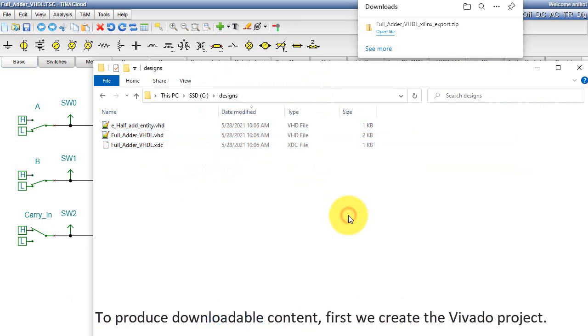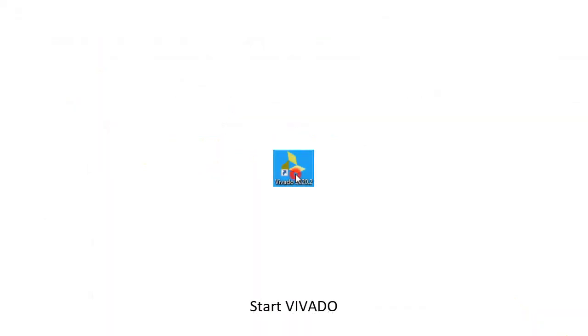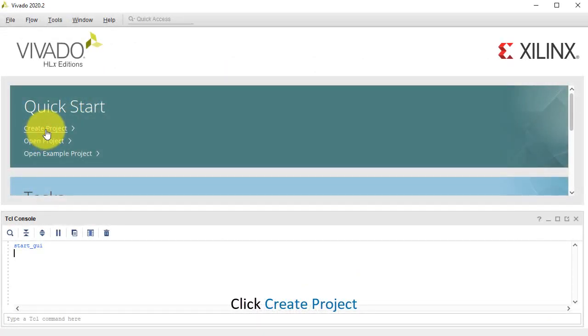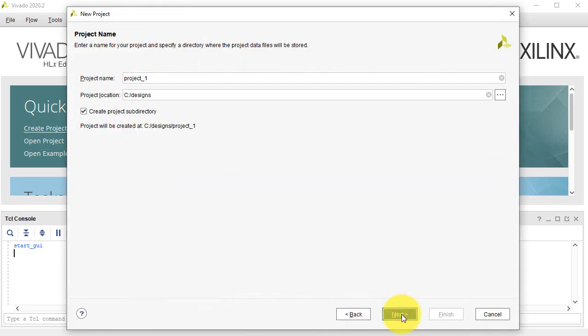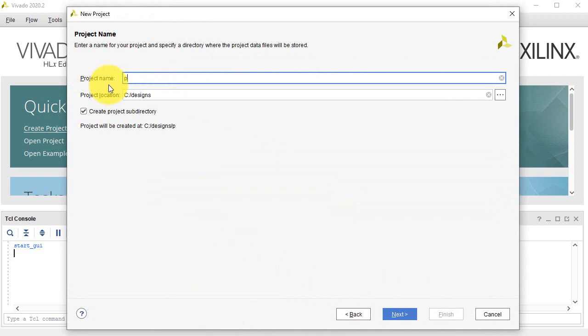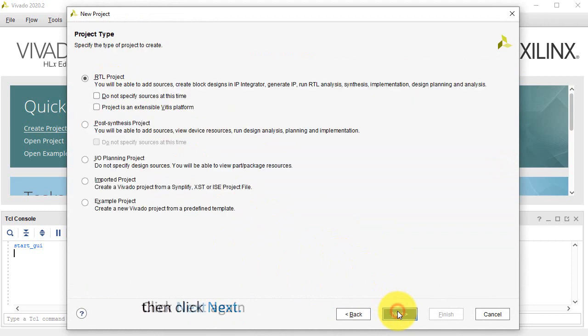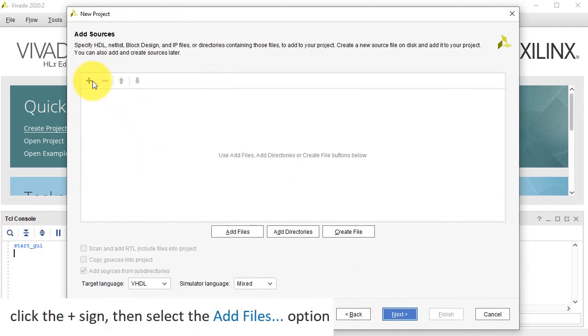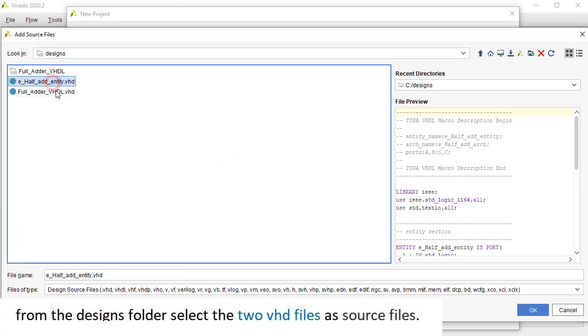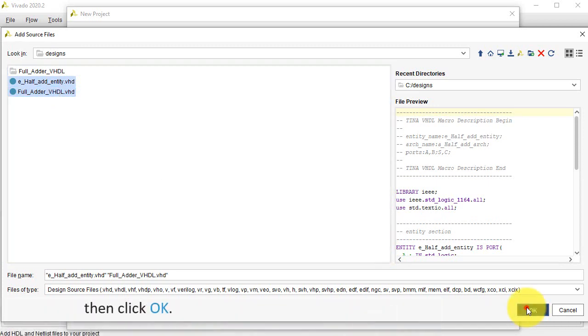To produce downloadable content, first we create the Vivado project. Start Vivado, click Create Project, click Next. Enter the project name, in our case, full adder VHDL, then click Next. Click Next again, click the plus sign, then select the Add Files option. From the Designs folder, select the two VHD files as source files, then click OK.